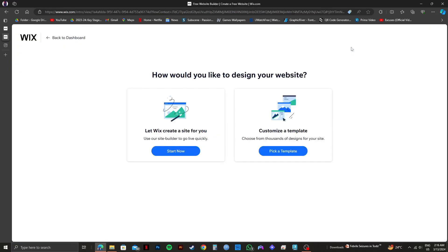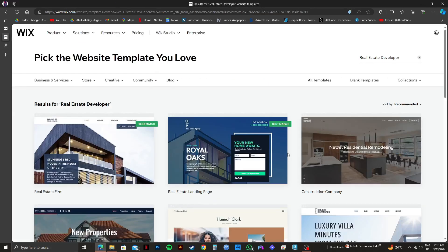After that, you will get two options: let Wix create a site for you or customize a template. I will click on pick a template.